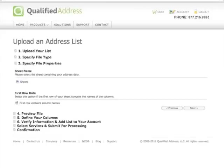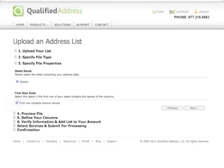If your spreadsheet has multiple sheets, you will need to specify on which sheet your data is found. Then click the box that says First Row Contains Column Names, if that applies to your file. Usually it will. Hit Next when you are ready to move on.